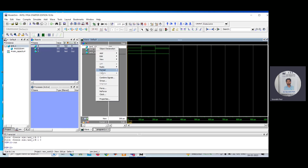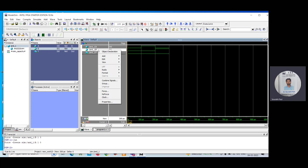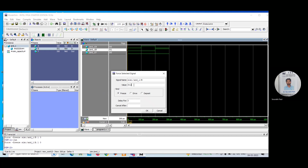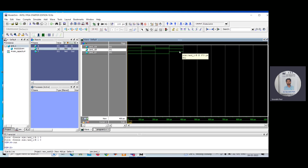Now I will check the 1,1 combination. Make A equal to 1 and B equal to 1. According to the AND gate rule, we are supposed to get output 1. Click Run. You can see: A=1, B=1, and the output is also 1. So these are the steps you need to follow in order to run your Verilog code in ModelSim. Thank you very much.